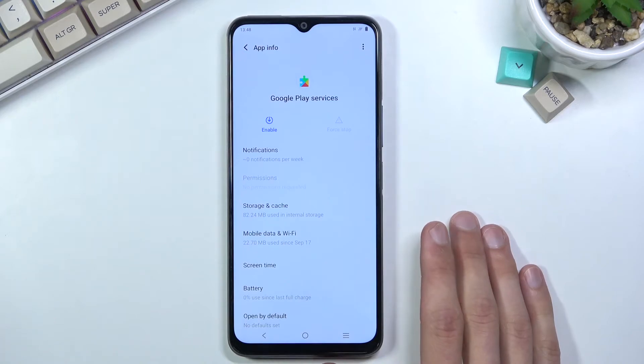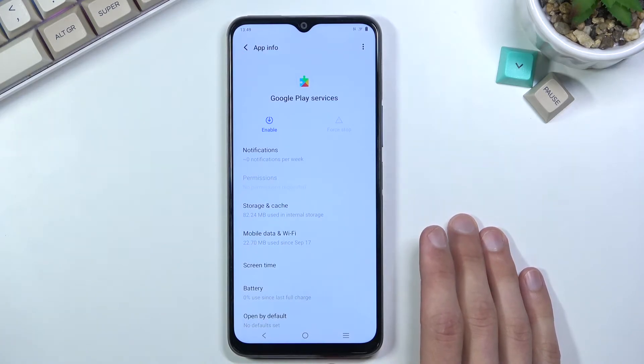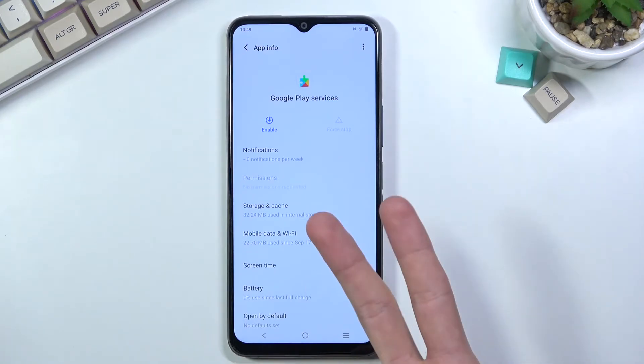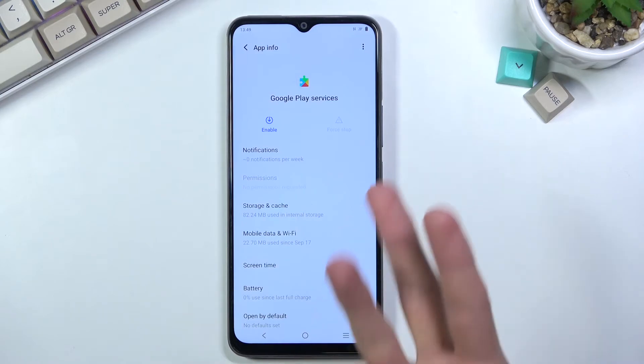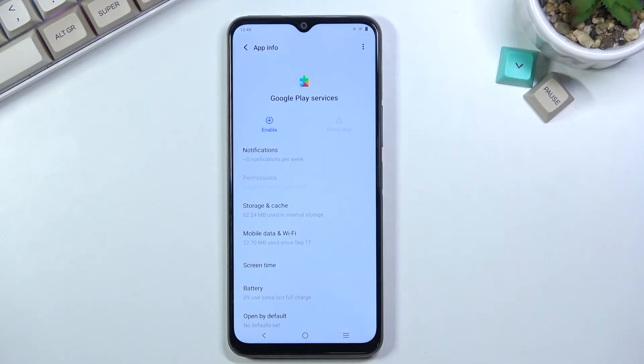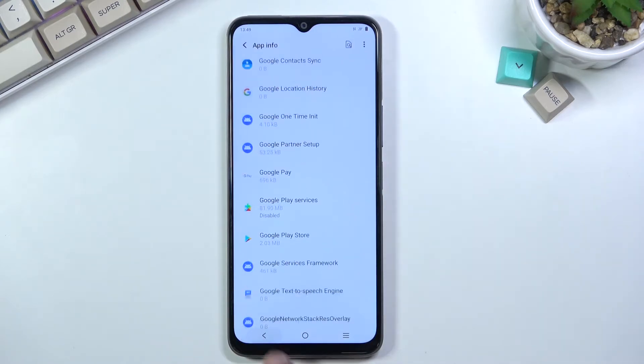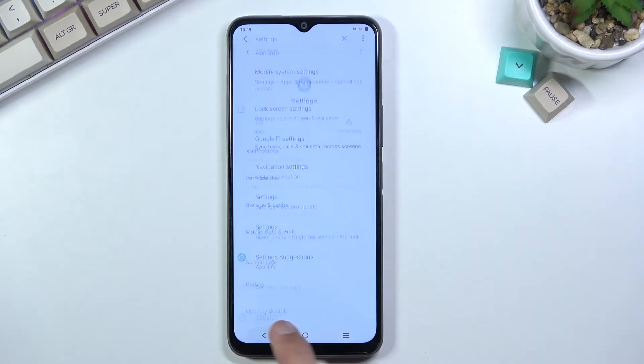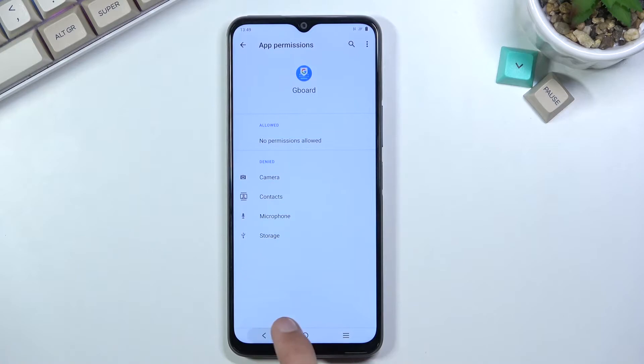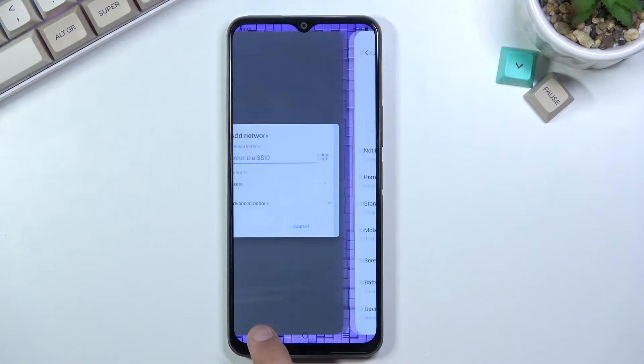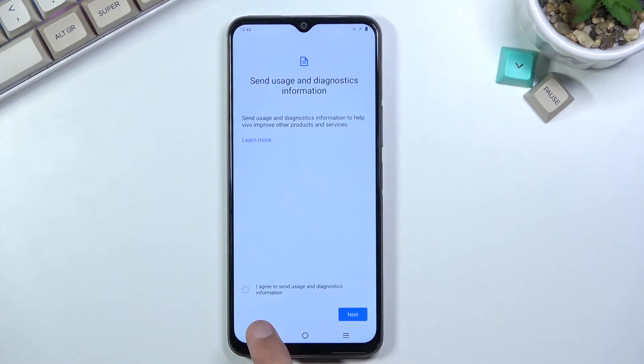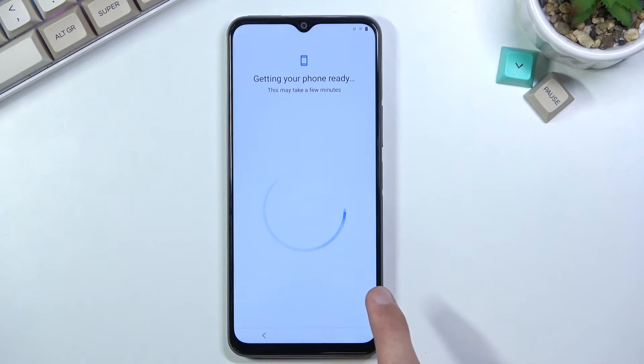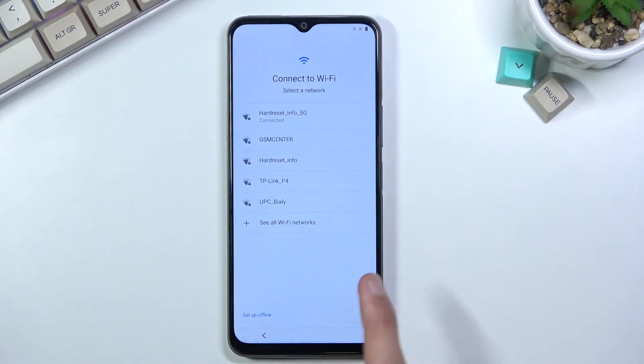Once we have disabled those three applications - the two different setups and Play Services - back out and you'll go back to the setup screen.